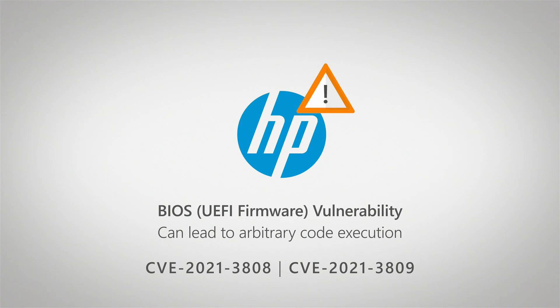The issue lies again in the system management mode, which has seen a lot of activity recently. Both Dell and Lenovo recently had issues in the system management mode, which also required BIOS updates to fix the problem.